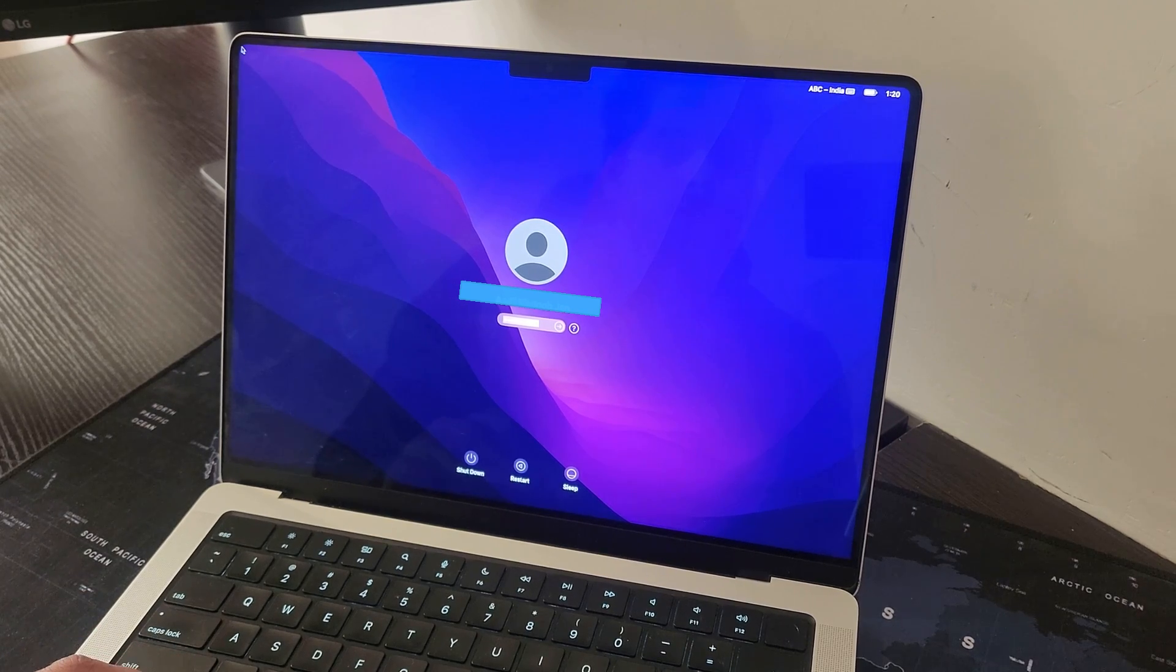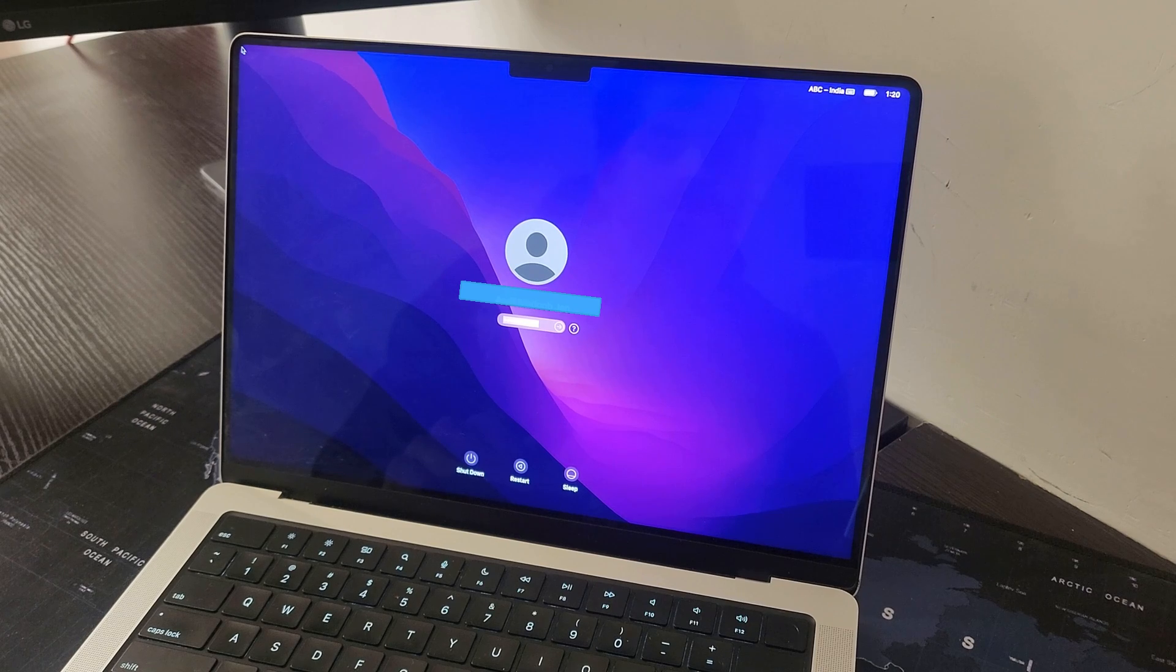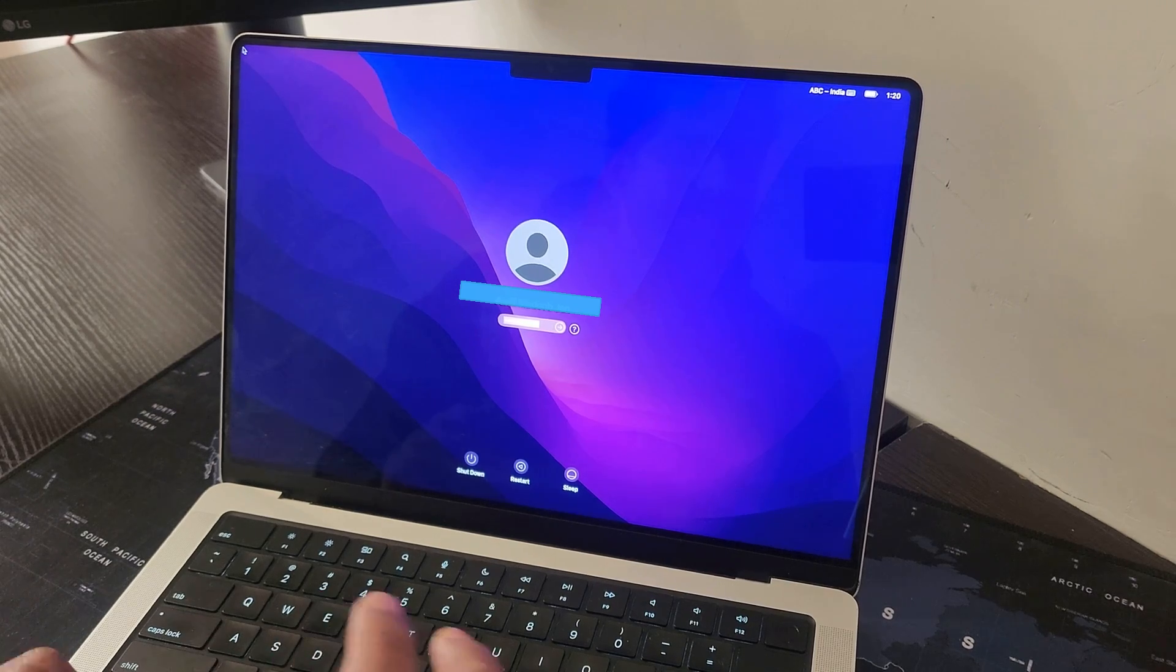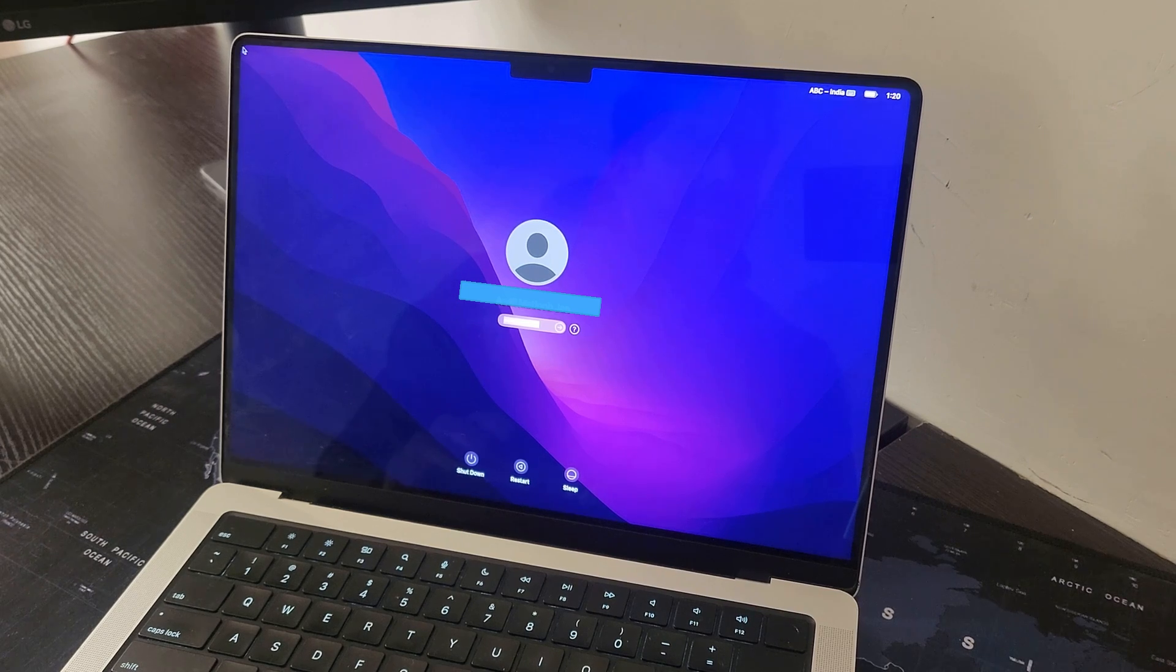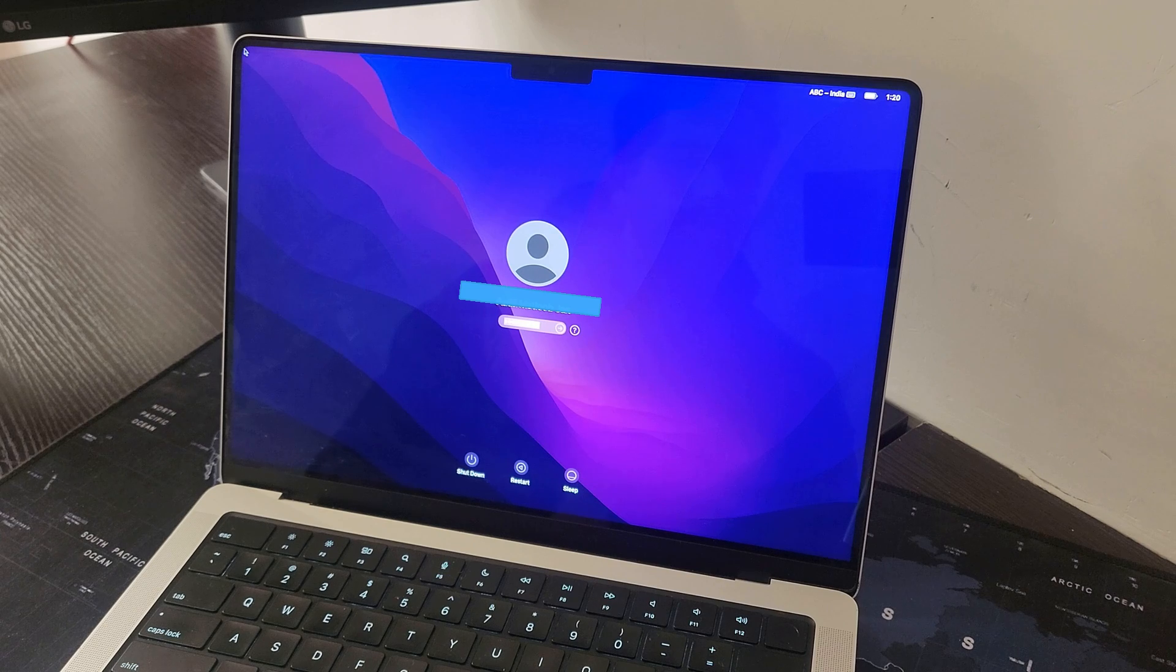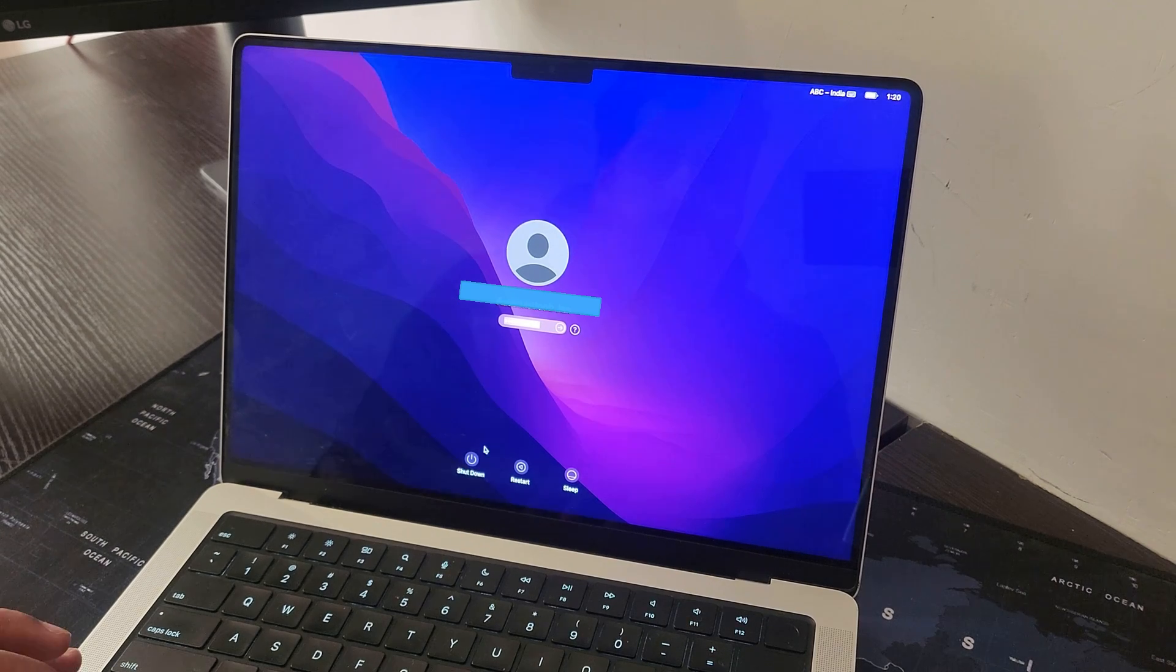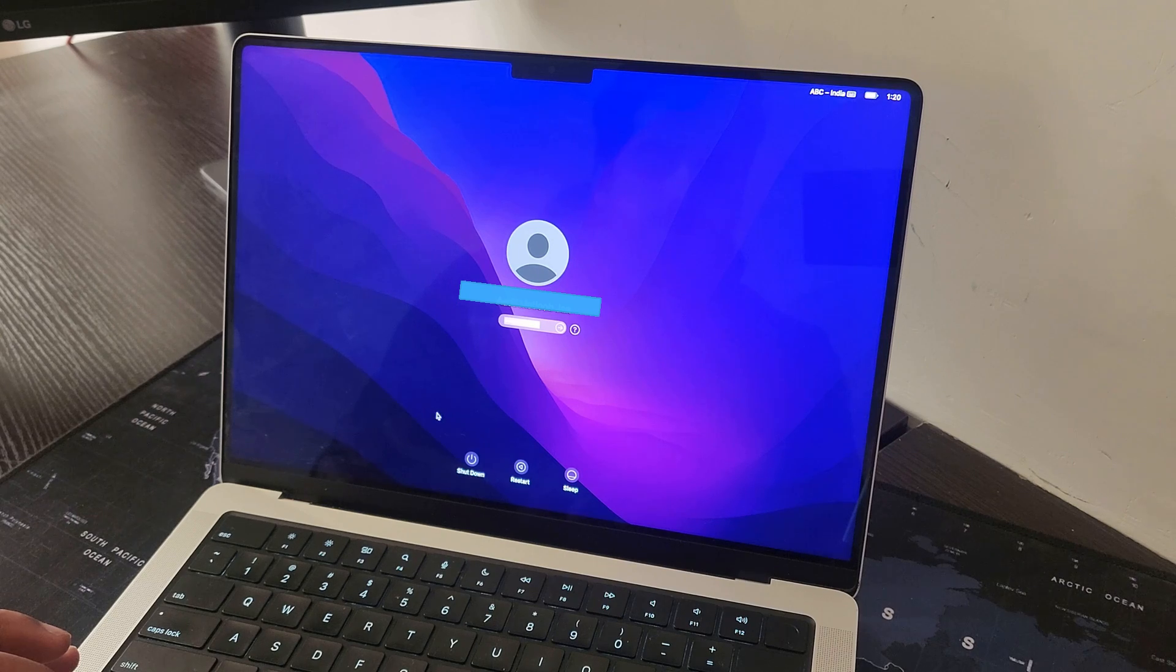So the only possible fix that I can see is resetting my password. I tried everything but failed, so now I'm going to reset the password. If you want to reset your password on MacBook, this video is definitely for you. What we actually need to do is we need to shut down our MacBook.